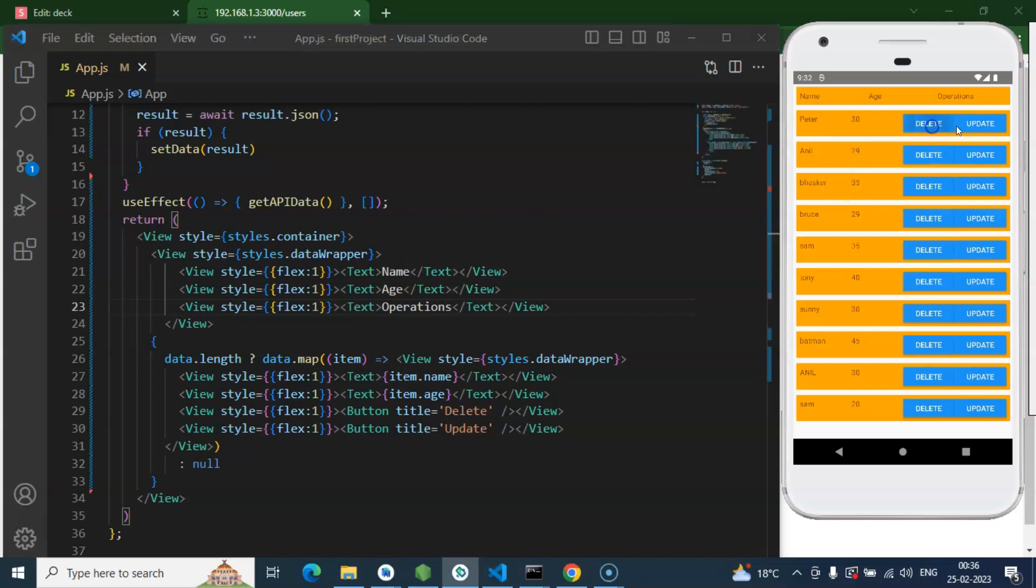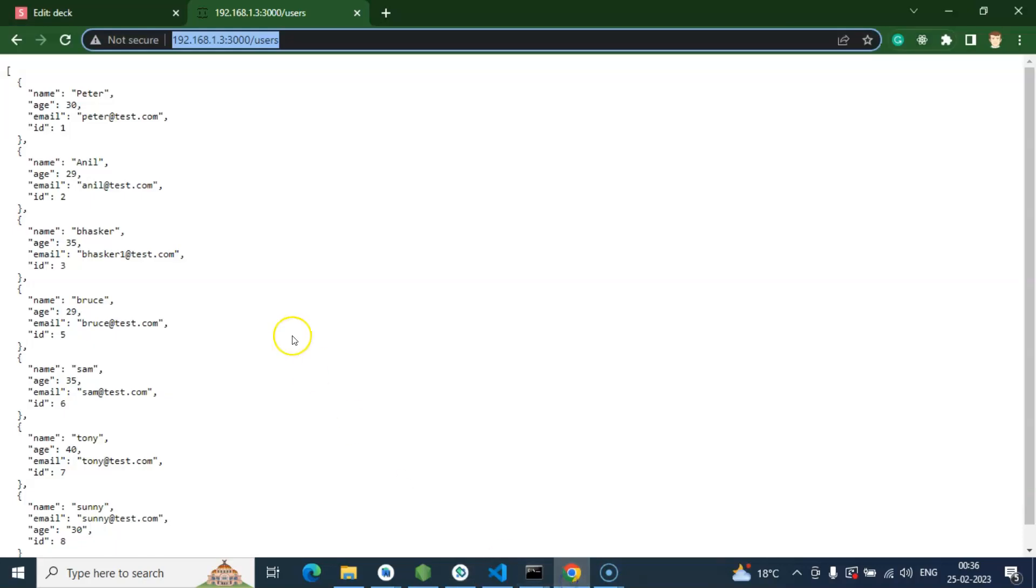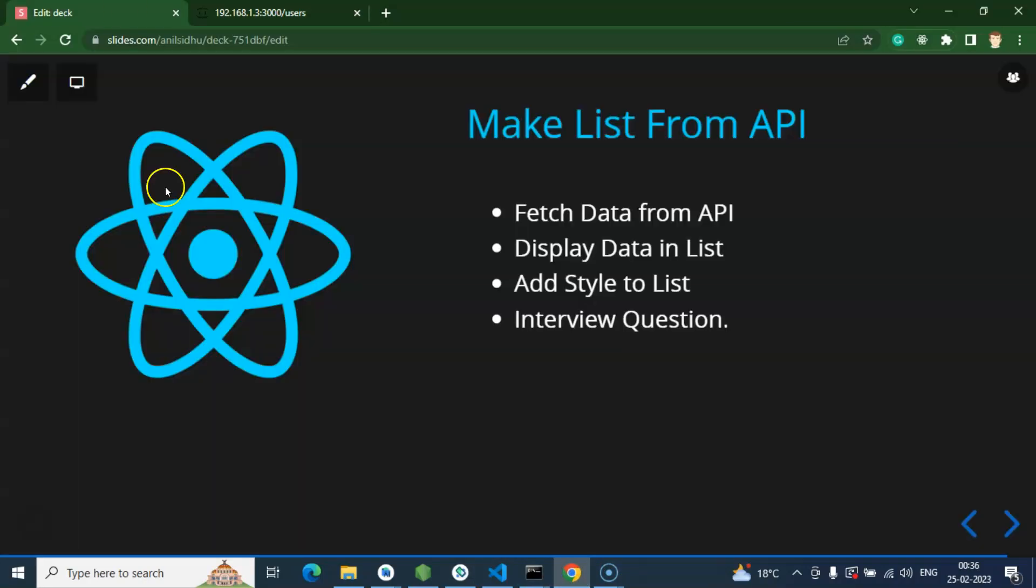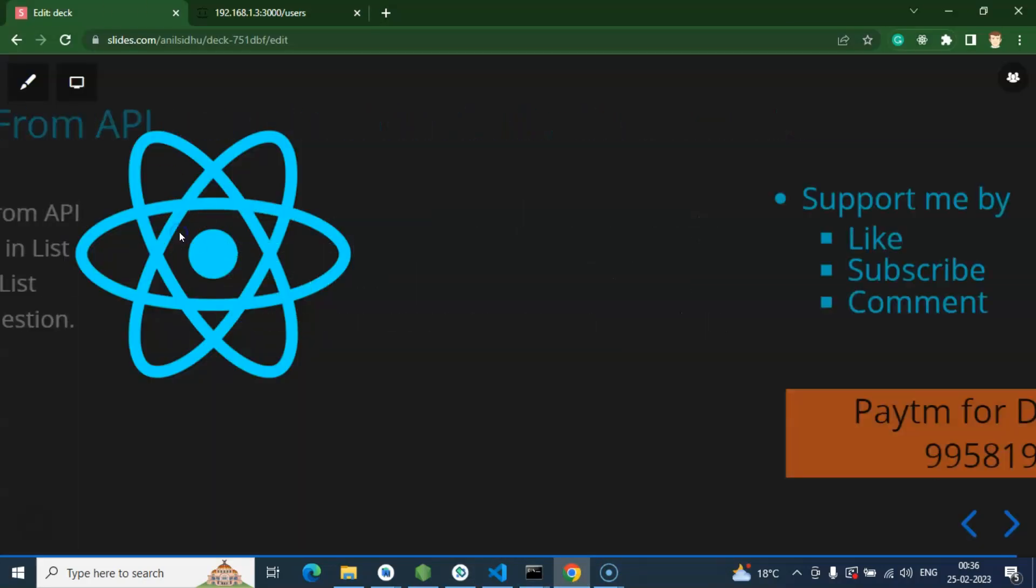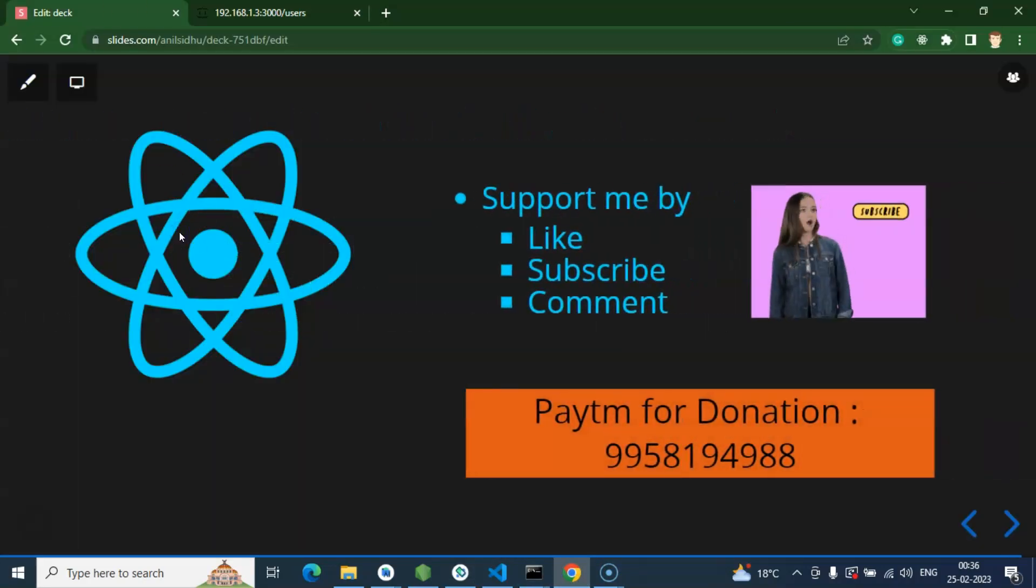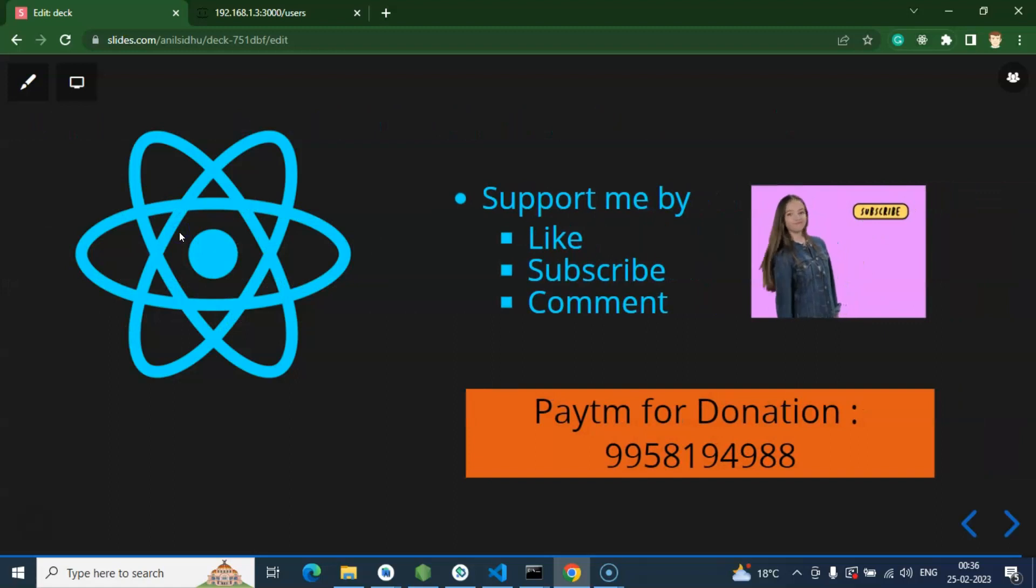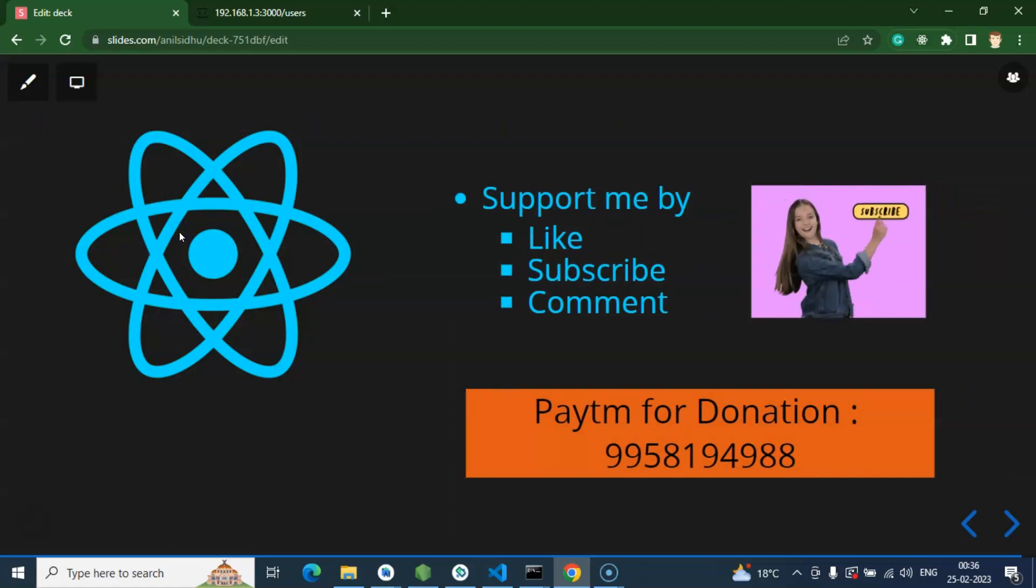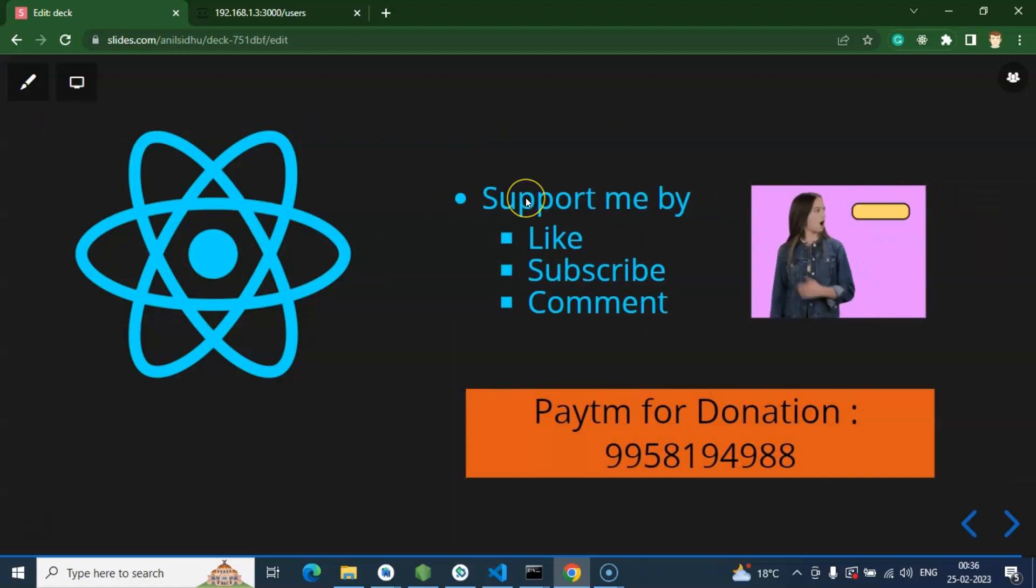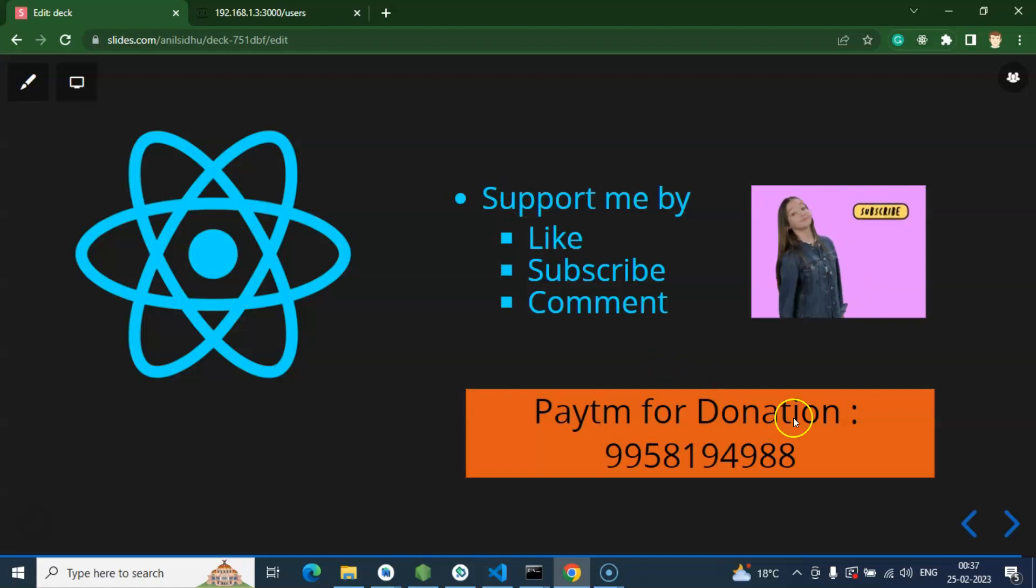So this is the way that how we can render buttons with each user. In the next part we will integrate the delete API for the users and after that we will integrate the update API. So that's all for this part and thank you so much for watching this video. If you have any questions or queries you can ask me on Instagram or you can ask in the comment section. Please don't forget to subscribe my channel and like this video. This is my Patreon donation number. Thank you guys.